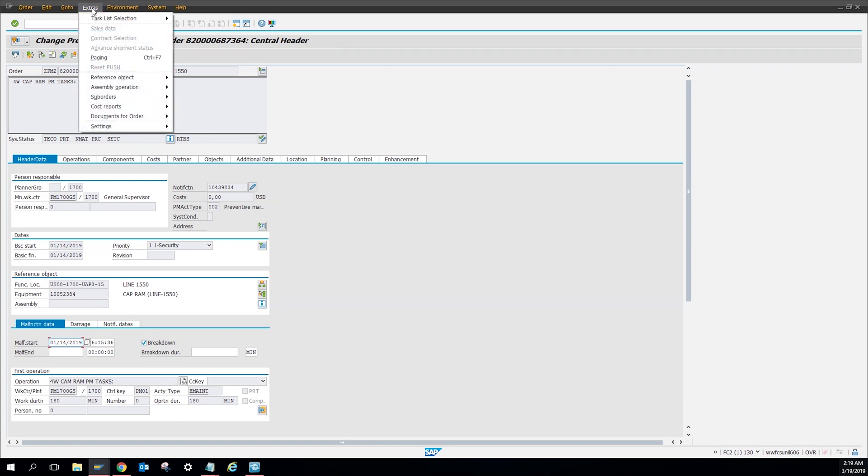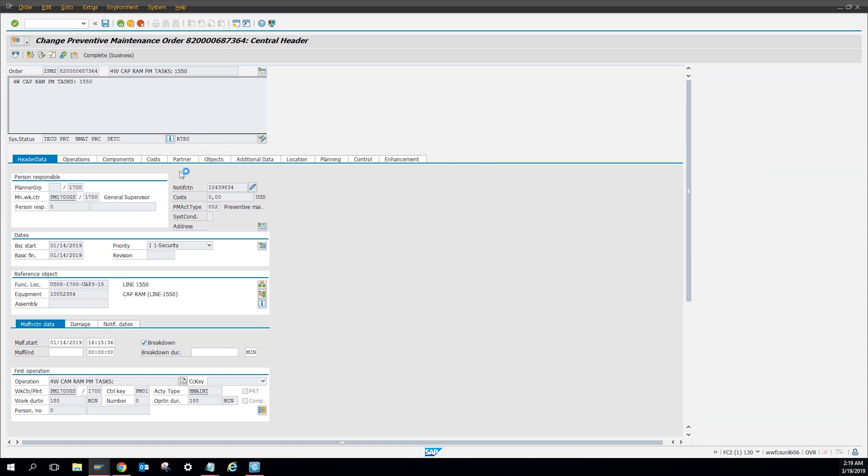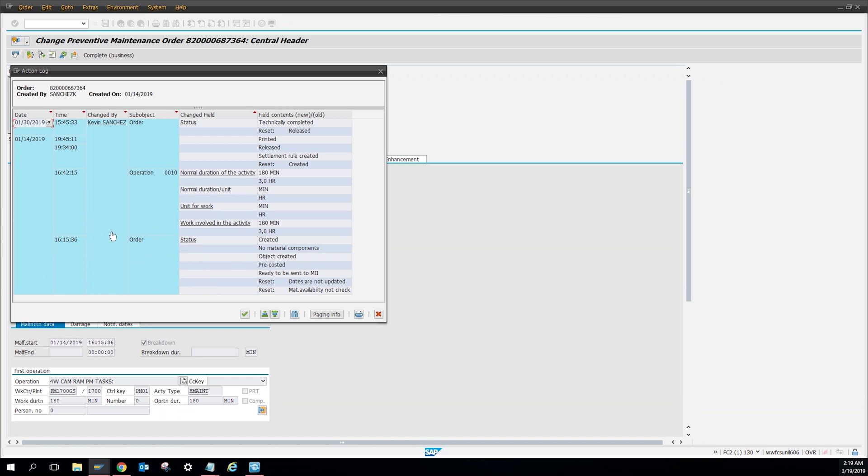We're going to go to extras, and then we're going to go to document for order. Then right here you can click action log, and then here you can see all the information that was done to this work order.